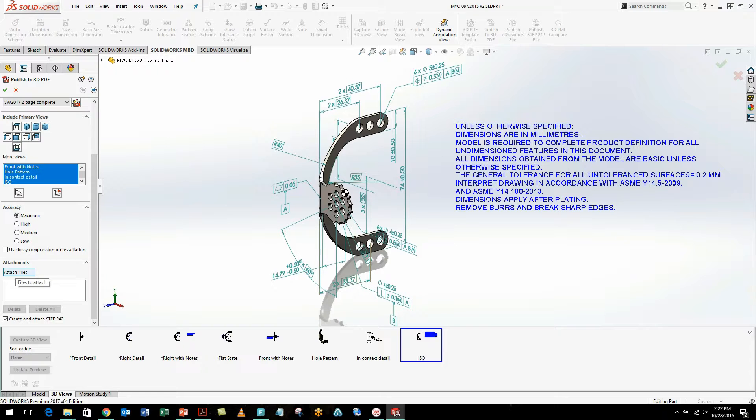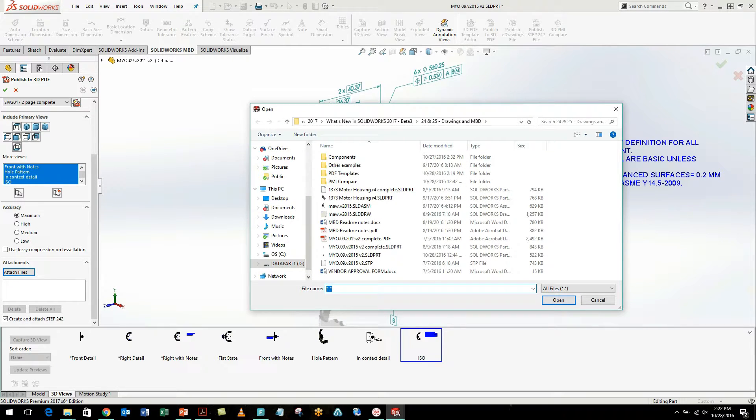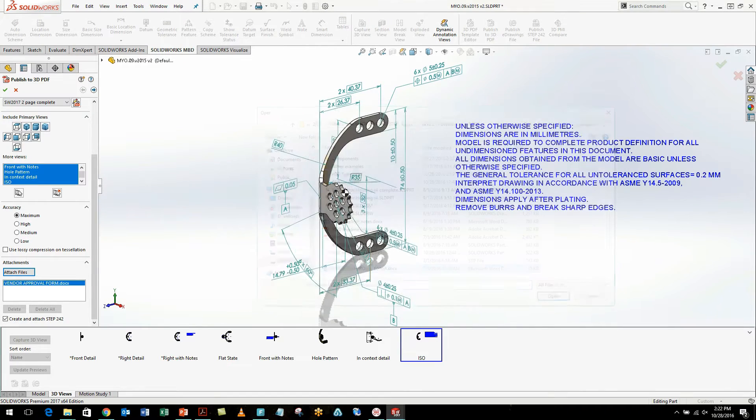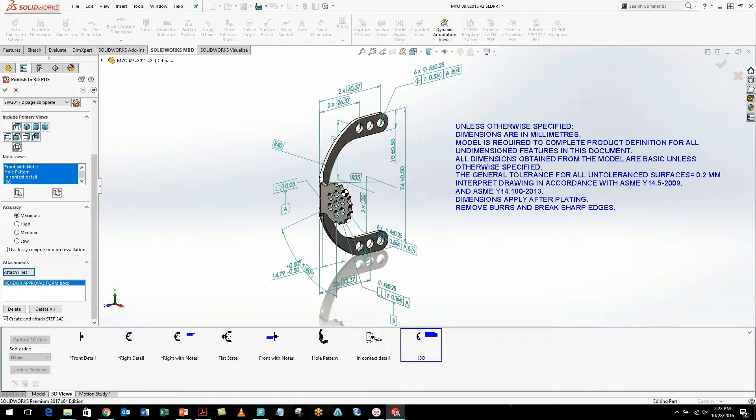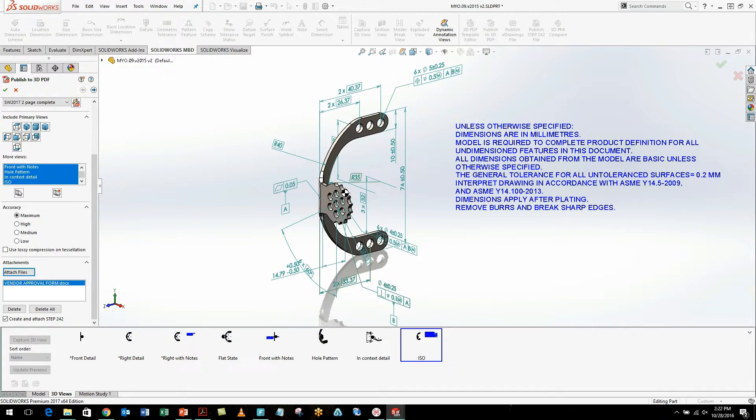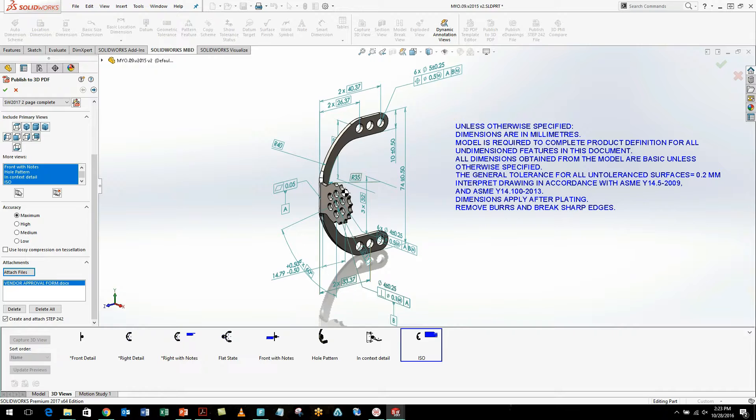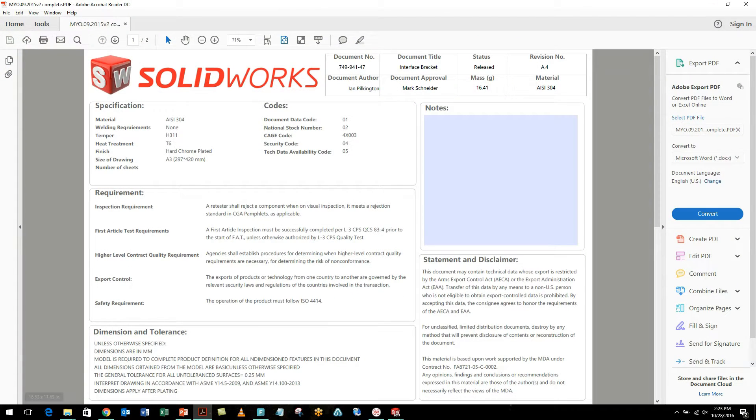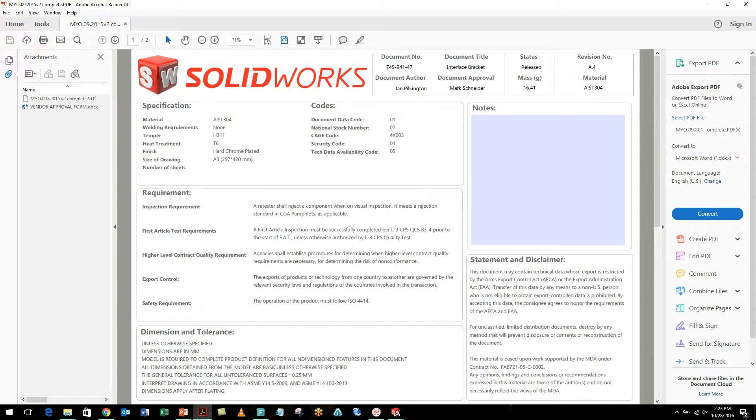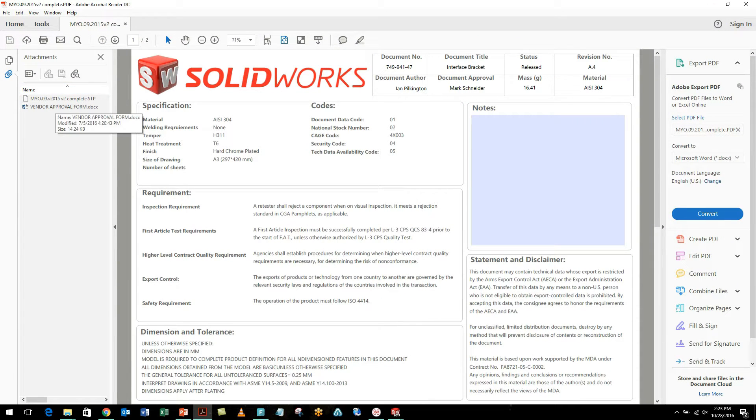In 2017, we can also attach files to our 3D PDF. For example, if I want this vendor approval form to be included, this is just a Microsoft document, it's very easy to simply attach these. And I can even say, create a step 242 file with all of my PMI information. And when I export this out, we're going to see that these items are now attached to my 3D PDF.